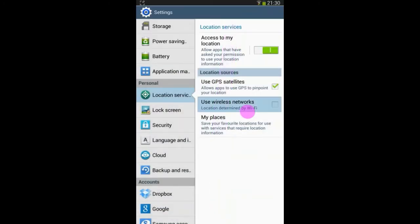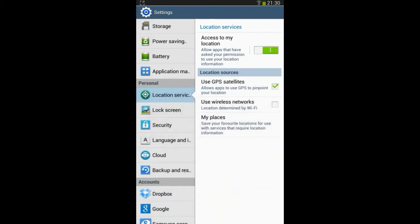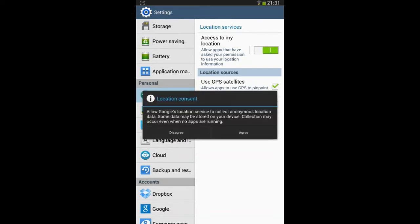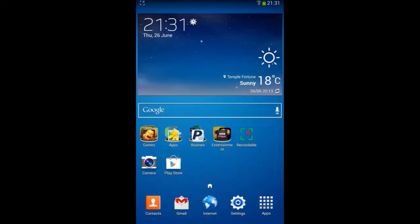And that is it. You can also use wireless networks to have the location determined by Wi-Fi. So I am going to turn on that and I am going to agree to that. So now it can be determined by Wi-Fi.